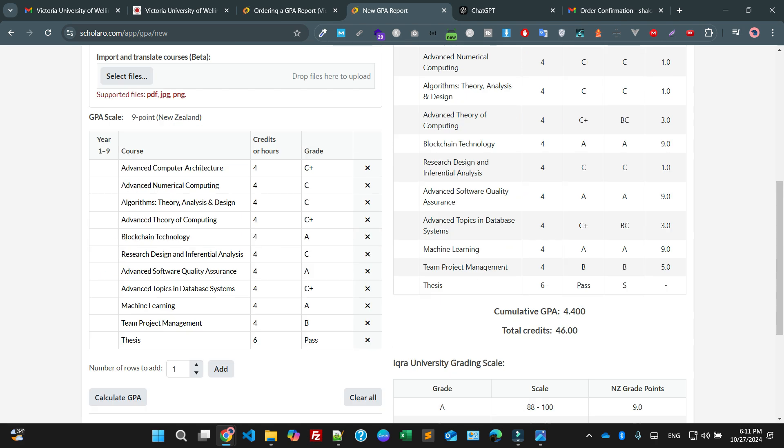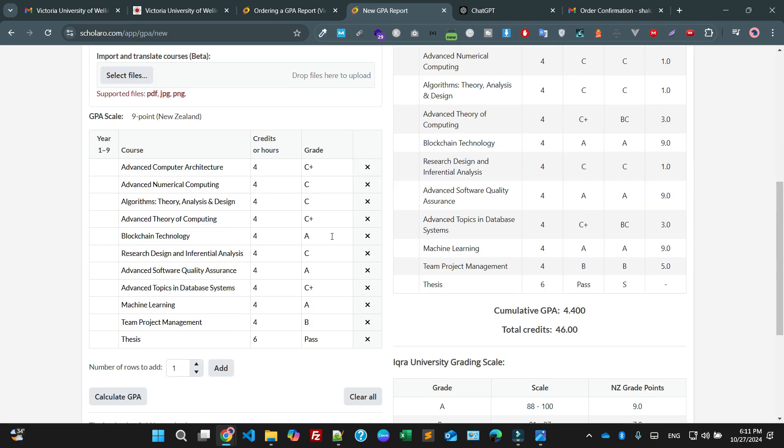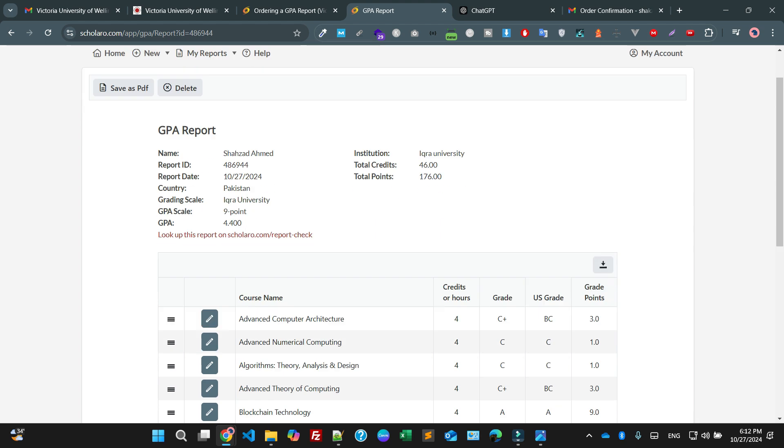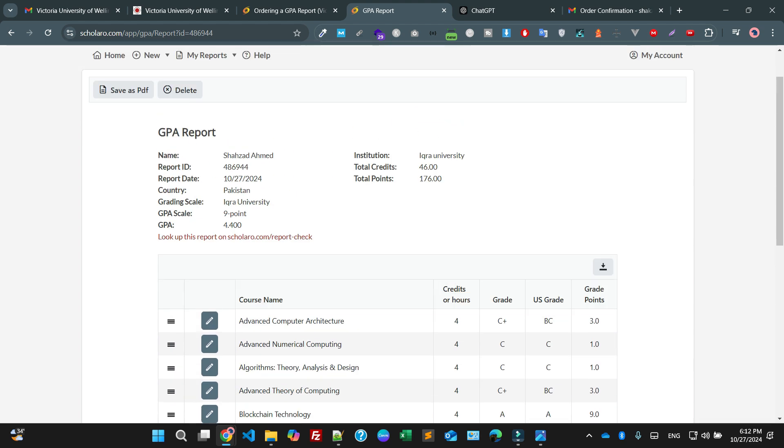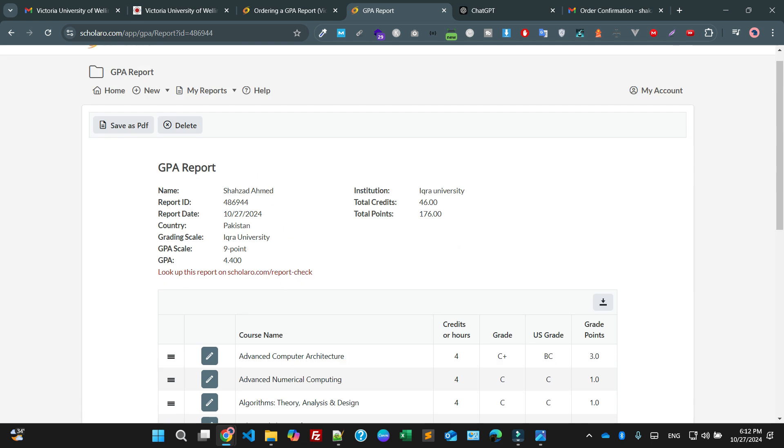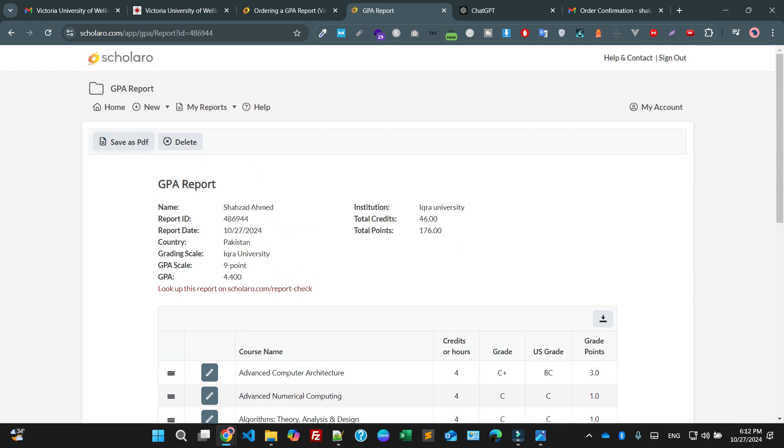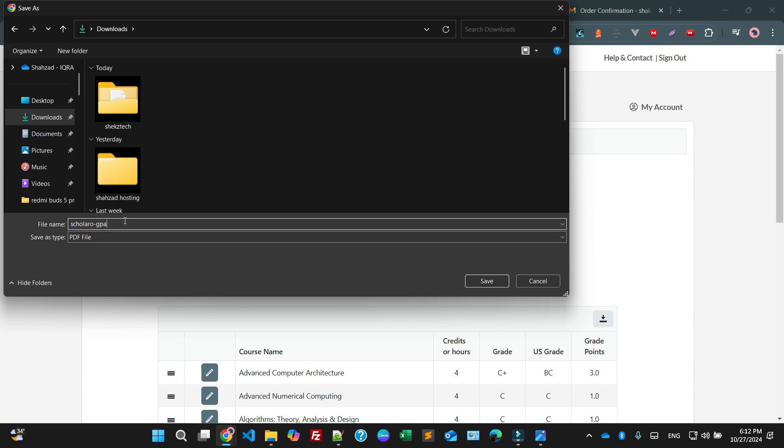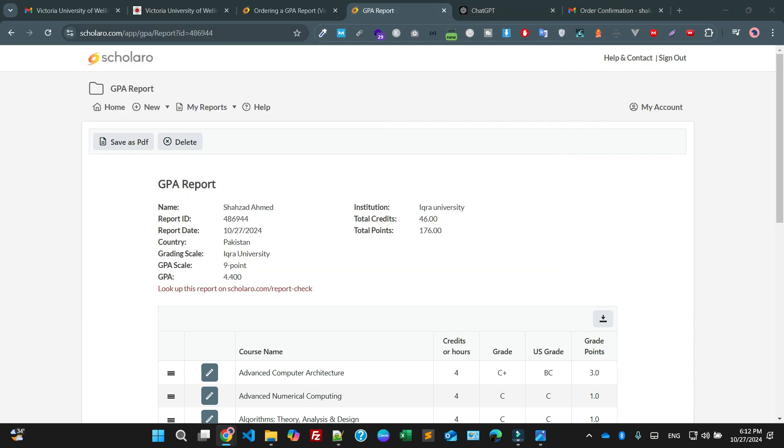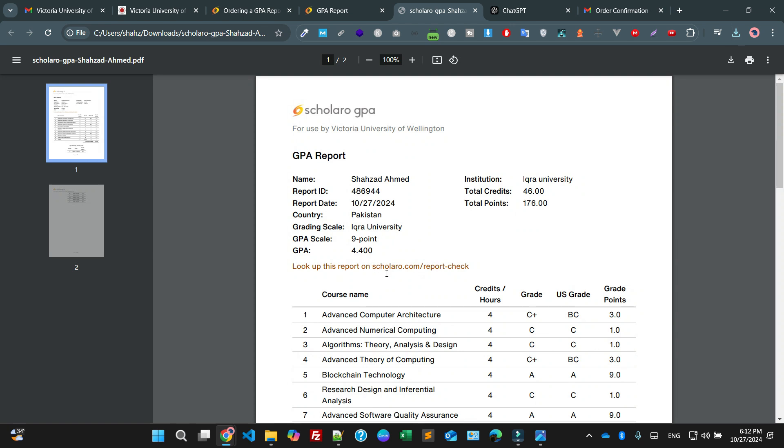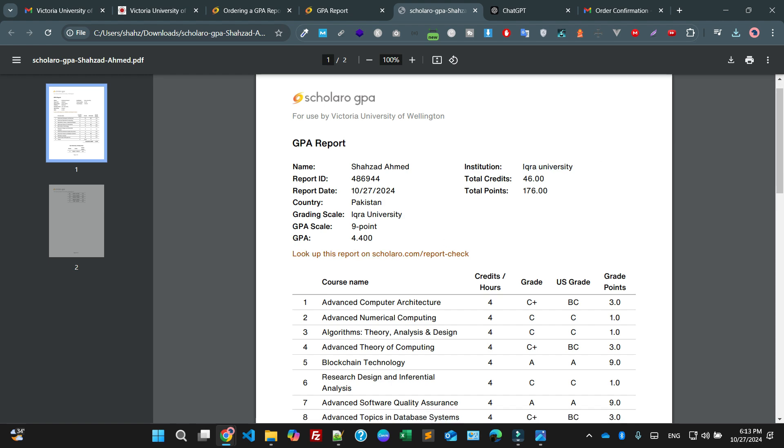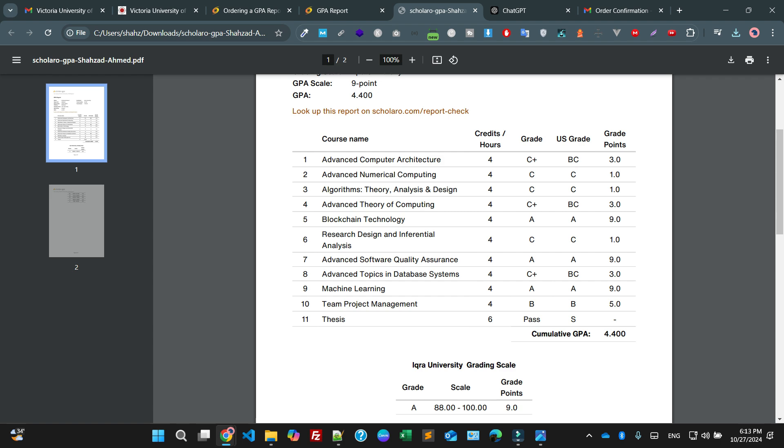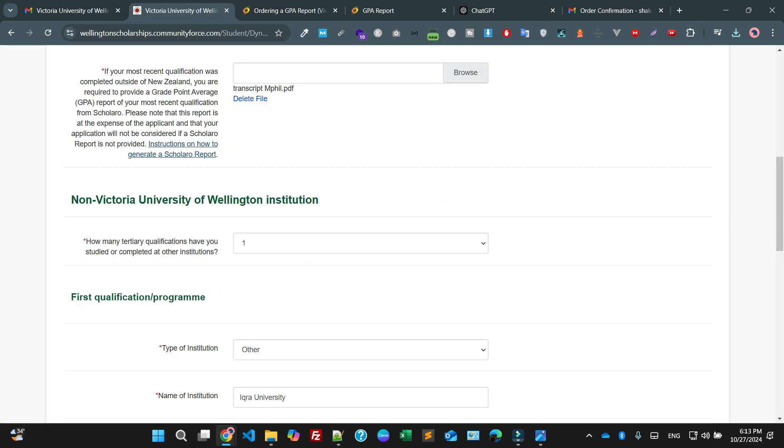I'm saying create. Make sure double check that everything is fine. I'm saying create the GPA report. As you can see it's saying this is the report for CGPA. I'm saying save as a PDF file, so save this file as a PDF. I'm saying for Shahzad Amat. Hit the enter button. As you can see this is Shahzad Amat, report ID, report date, country Pakistan, grade scale Iqra University, CGPA scale. As you can see, total credit hours. This is the overall mechanism.